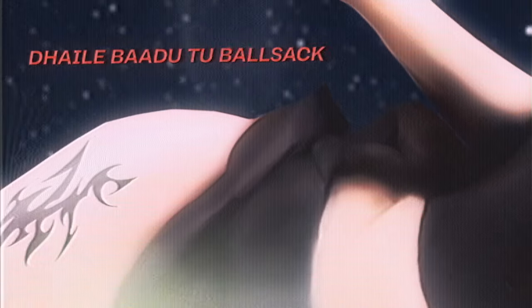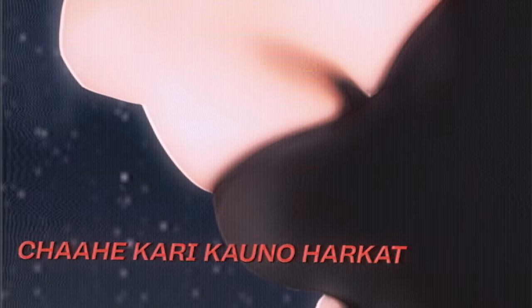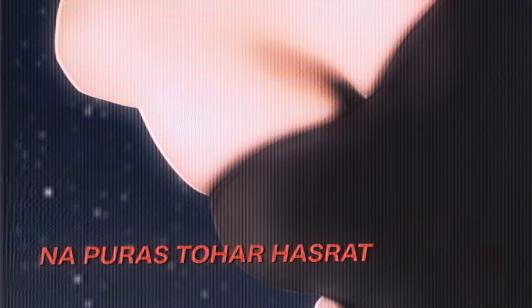Daila baadu tu ball sack. Chahe kari kouno harkat na puras to har asrat baadu excited day M2PM va.